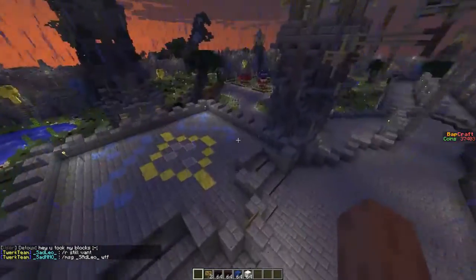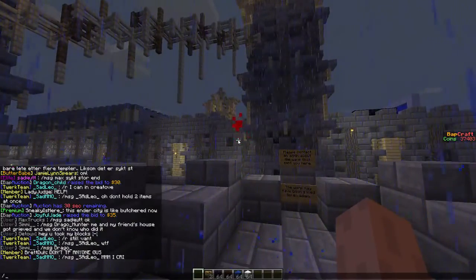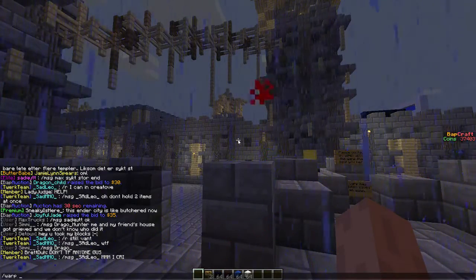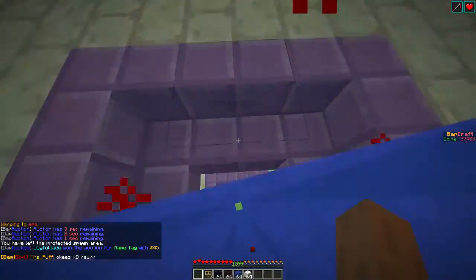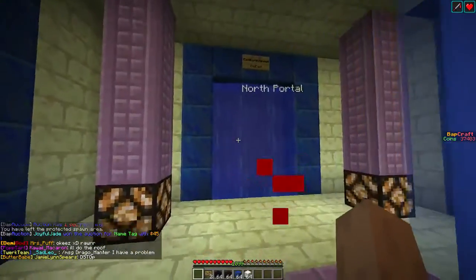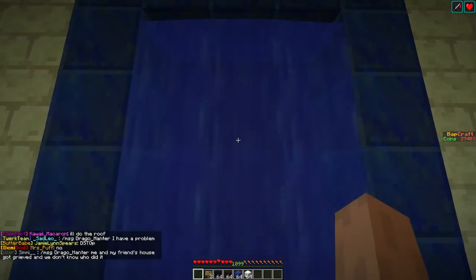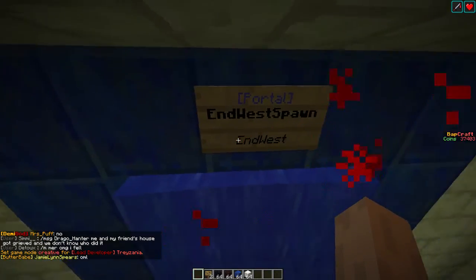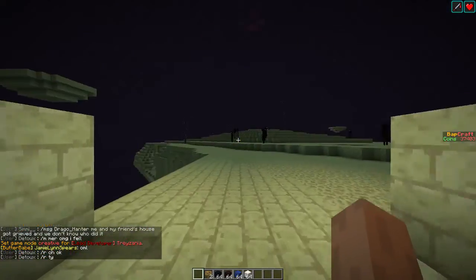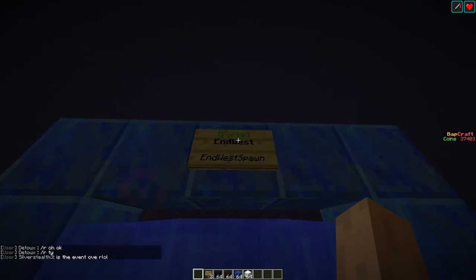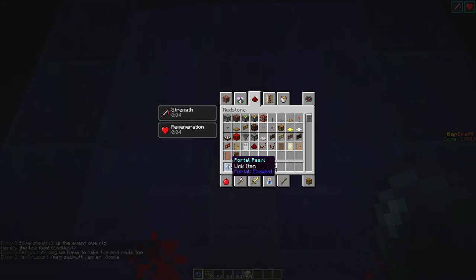Now let's go for a slightly more realistic approach. On Bapcraft, if you go to warp end, go through the portal, and then jump down here, we have three portals going to the east, south, west, and north of the main end island. As you can see, this portal here is 'end west spawn,' and it points to 'end west.' If you go out here, this portal is 'end west,' and it points to 'end west spawn.' If we shift right-click on this sign, we'll get a link item pointing to end west.